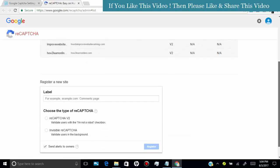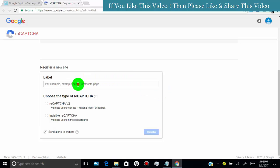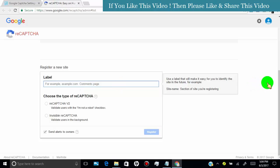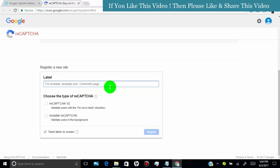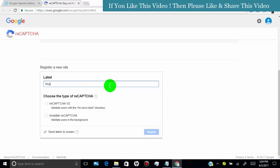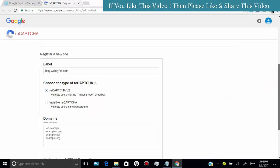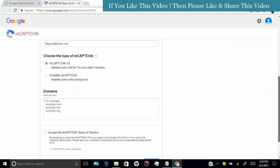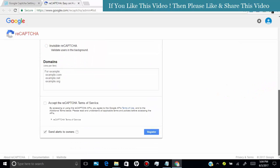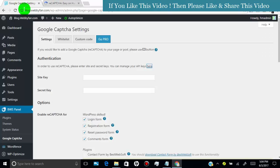Scroll down. Here you can register a new site. In the label tab, type your website name.